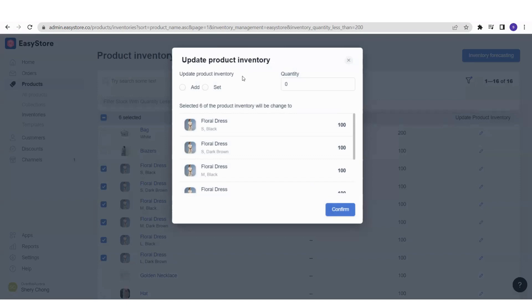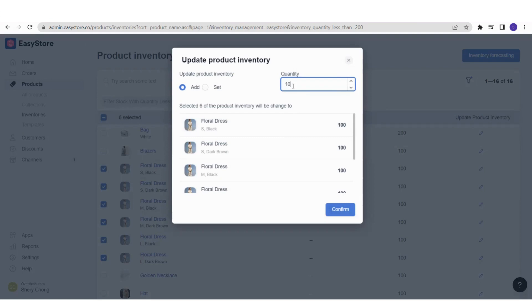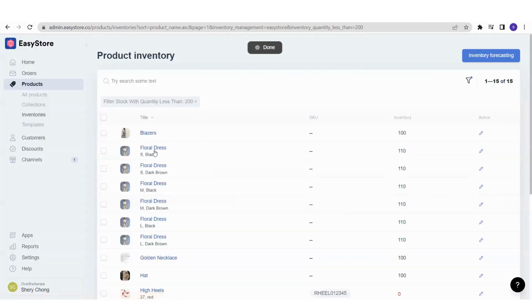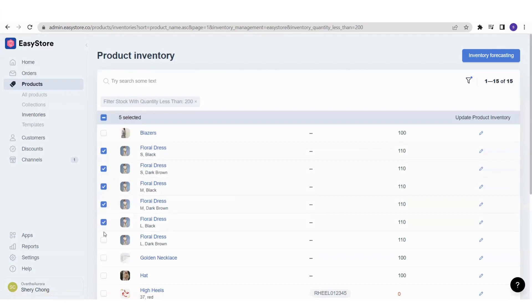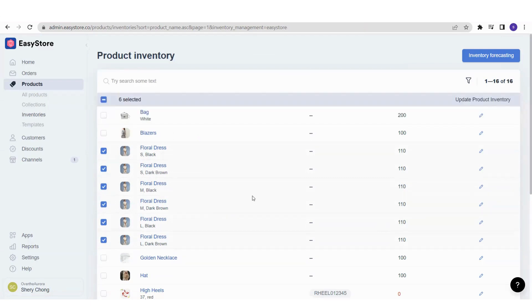Once you click Update Product Inventory, you'll need to fill in the new inventory details. There are two ways to update: Add and Set. With Add, you specify how many units to add to the current existing inventory. For example, if all floral dresses currently have 100 units and I add 10, confirm, and they all become 110. Use Add when restocking products.